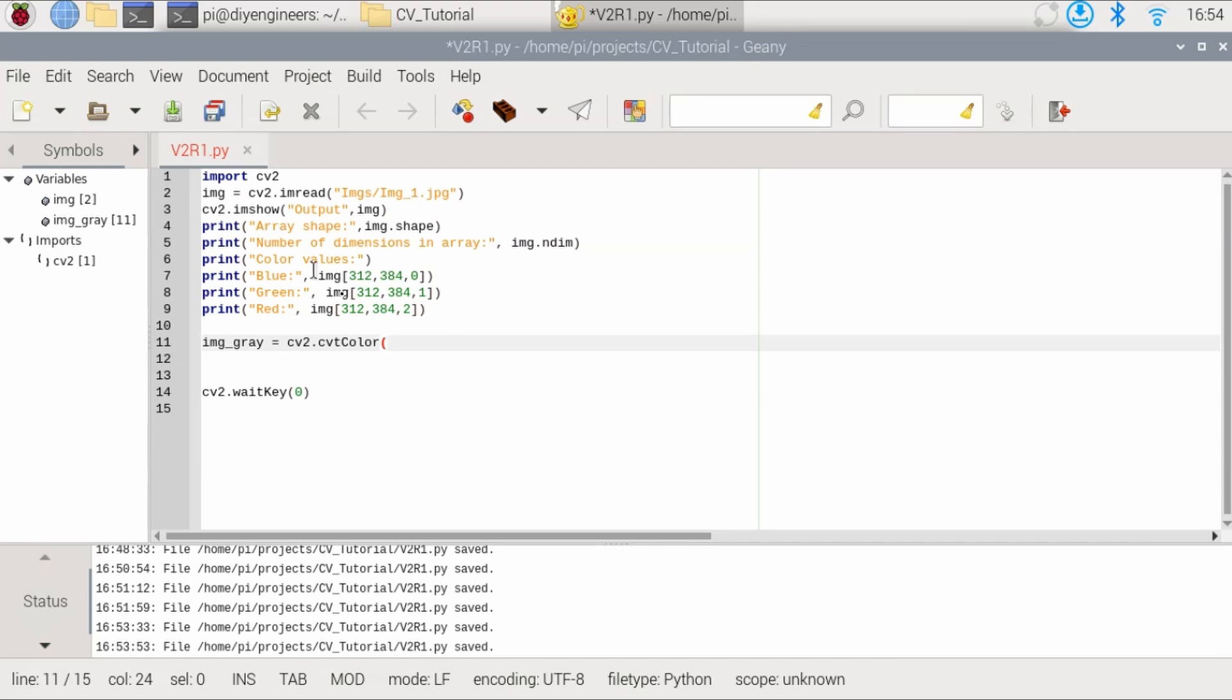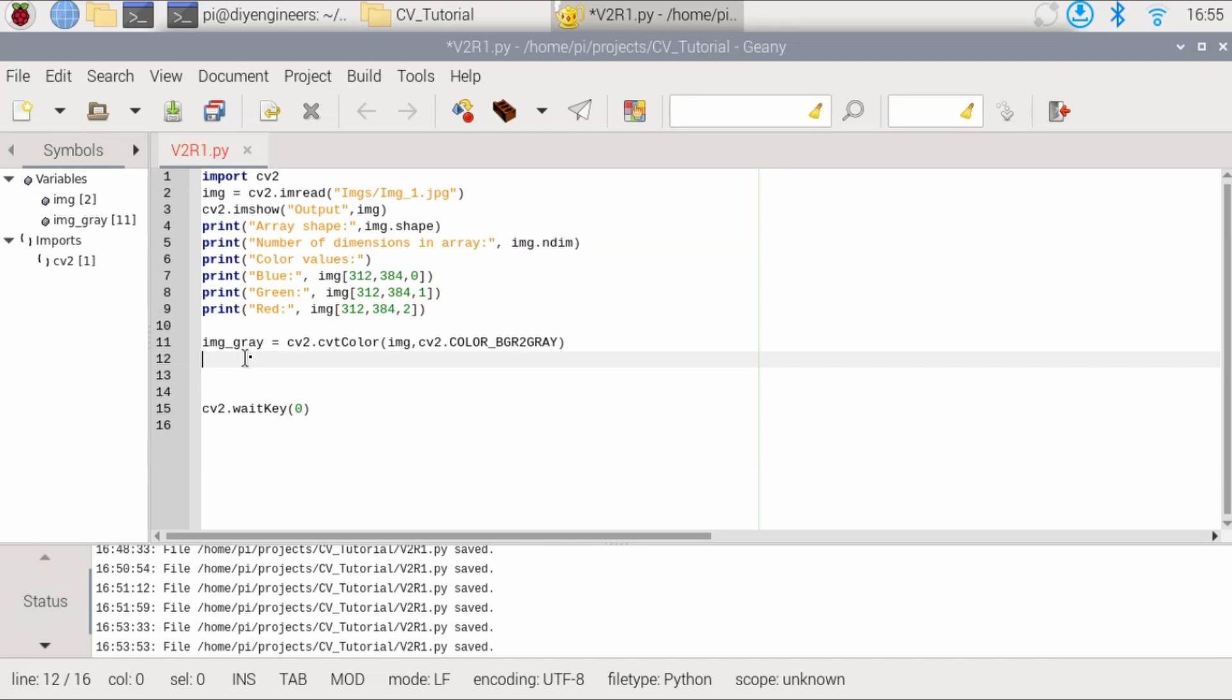we'll use the CV2 function convert CVT color and then provide the variable. So we're going to input the image variable and then we'll specify what conversion we want to make. So it's CV2 dot color underscore BGR to gray. That's the conversion we're trying to make. Once we do that, we have our grayscale image defined.